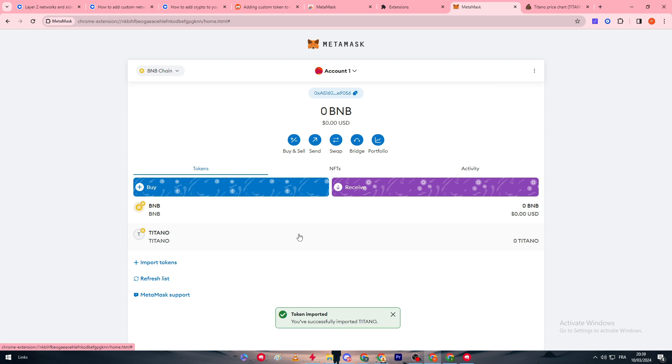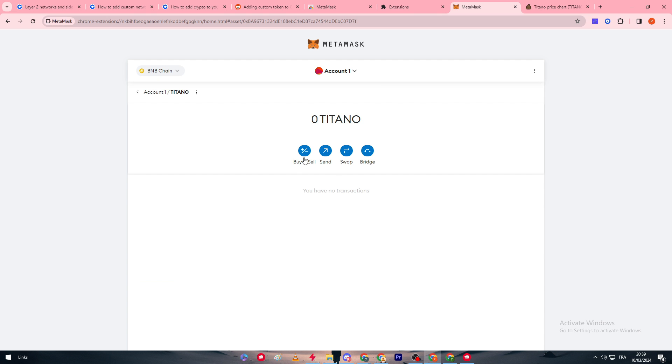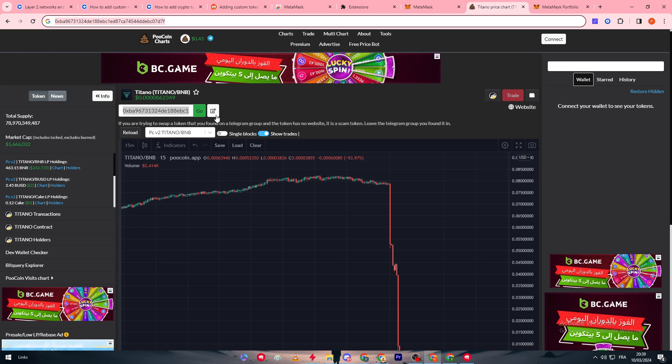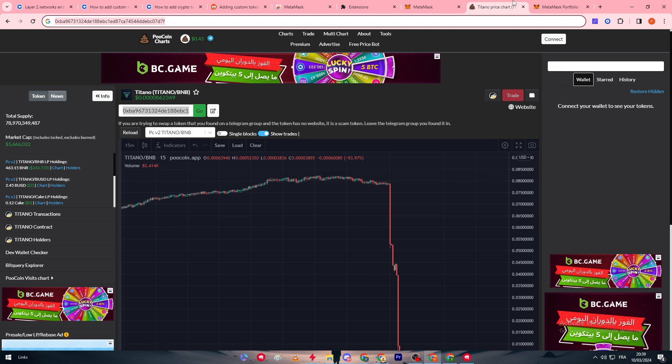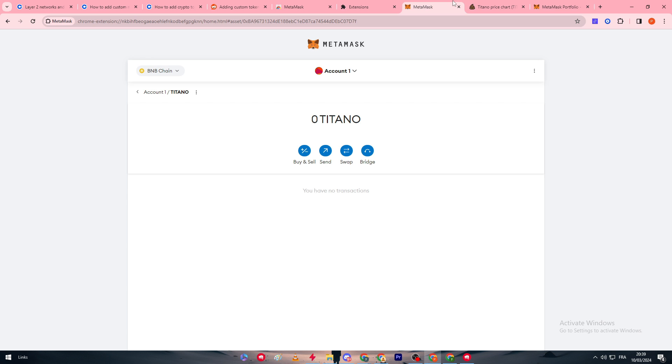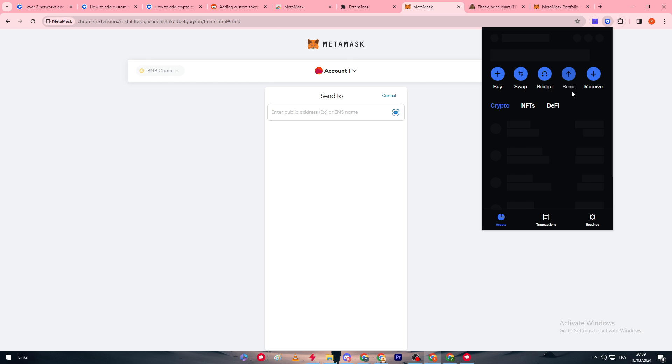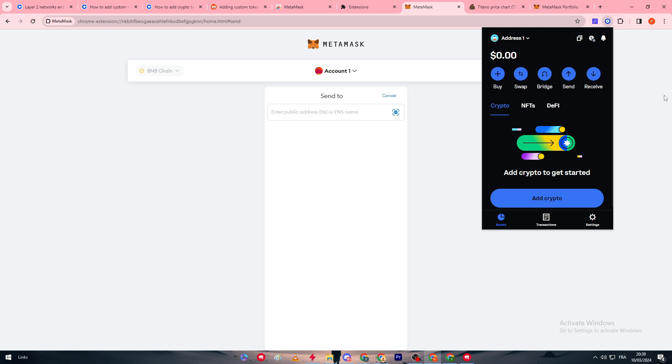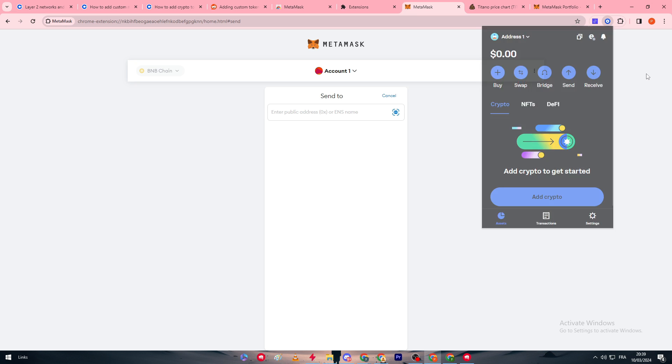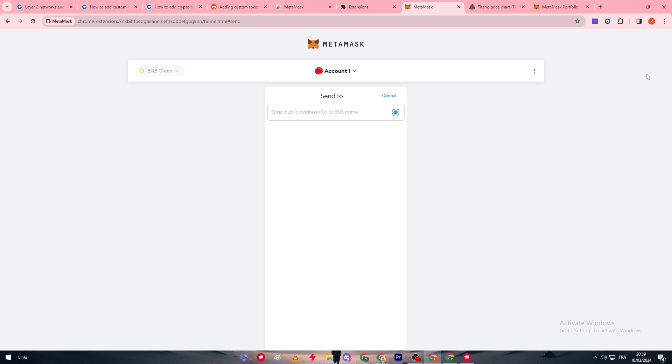Usually what I will do is to buy the Titano token. So I will buy it through, for example, PooCoin and then what I'm going to do is to send it. I'm going to send it to my wallet on Coinbase. So this is the only way possible for me to send and add a custom token to my Coinbase wallet.